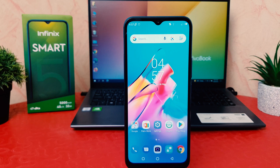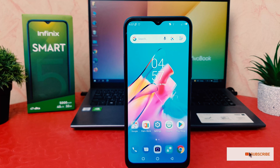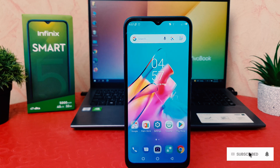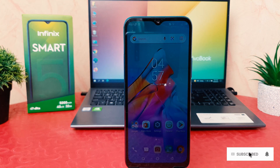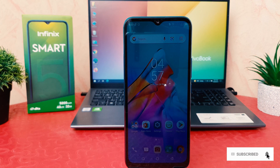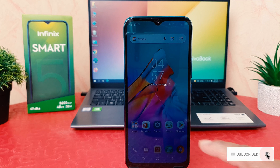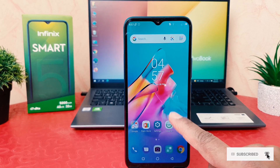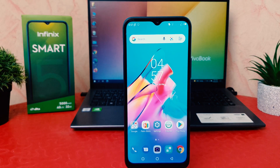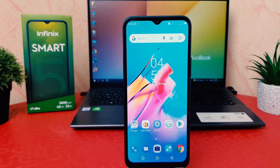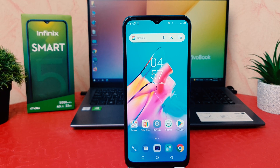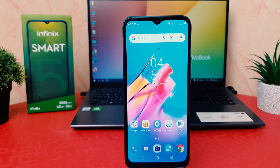You might have recently bought this Infinix Smart 5 and you will notice that whenever you're keeping your phone idle, the screen timeout goes off very fast. You might decide to increase the screen timeout.